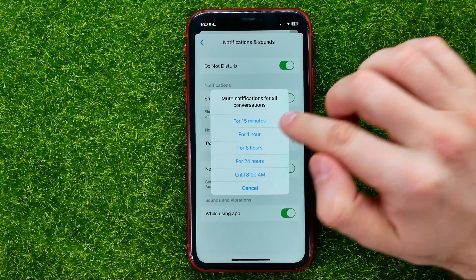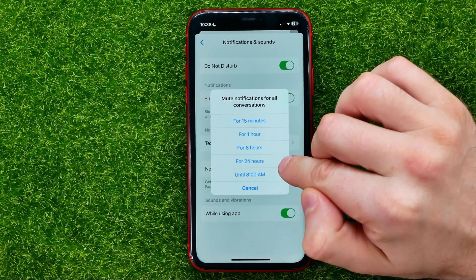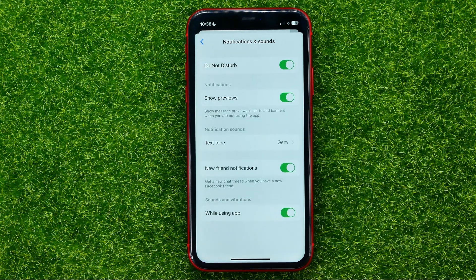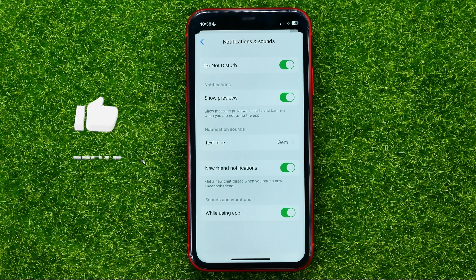You can select from 15 minutes up to 24 hours, or until 8 a.m. I'm just going to select 15 minutes, and for the next 15 minutes I wouldn't be able to get any notifications on Facebook Messenger. After that, this feature will be automatically turned off.